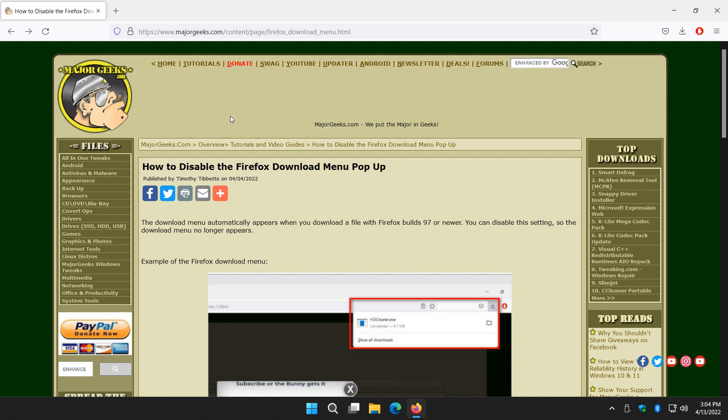Now, no matter how long you've used computers, one year or a hundred years, it's really easy to do. Take note, you have to have Firefox build 97 or newer, which you probably do.